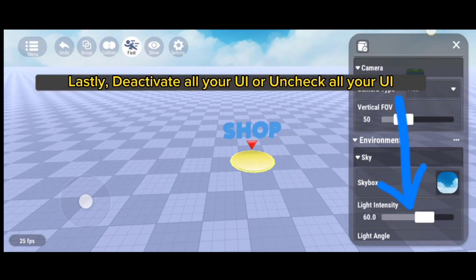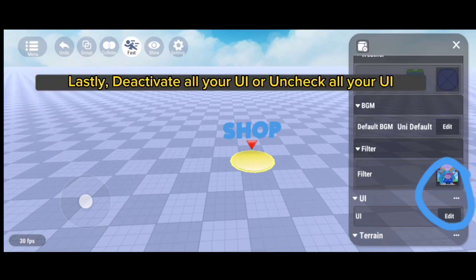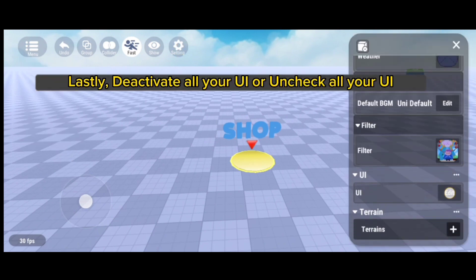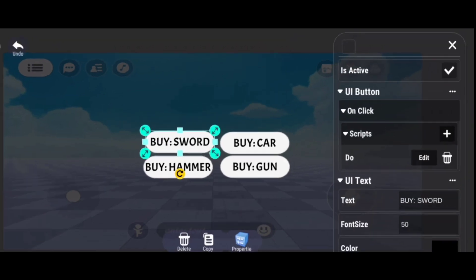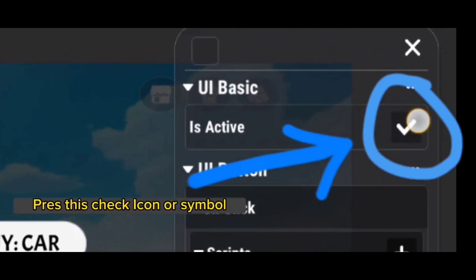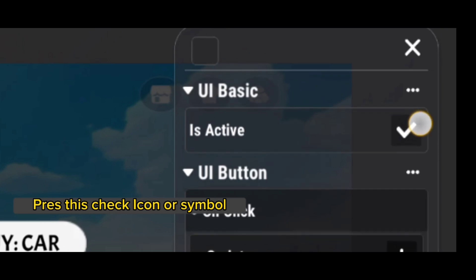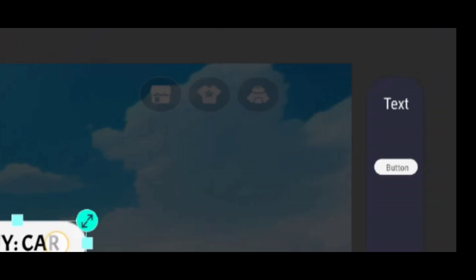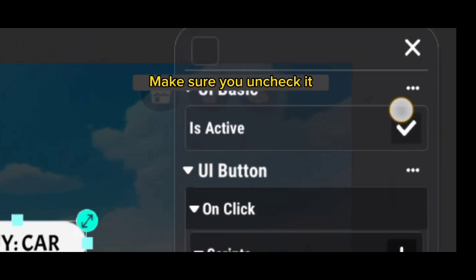Lastly, deactivate all your UIs — uncheck all your UIs. Press the check icon or symbol and make sure you uncheck it.